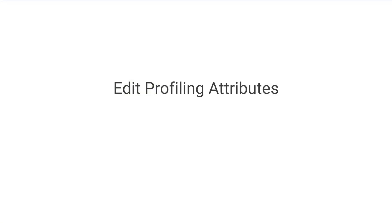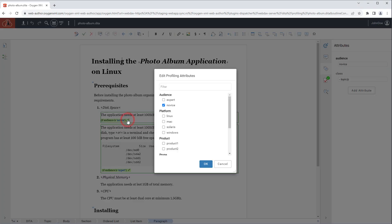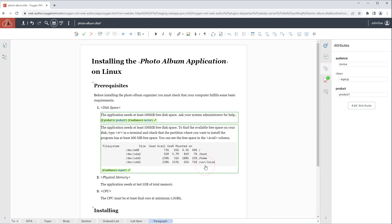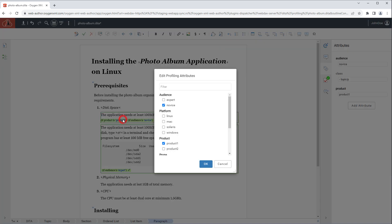For DITA users it is now much easier to edit profiling attributes. You can click the new editing icon directly within the document. It opens a dialog box where you can select from the available values. Or you can right click an attribute and select edit profiling attributes from the contextual menu.